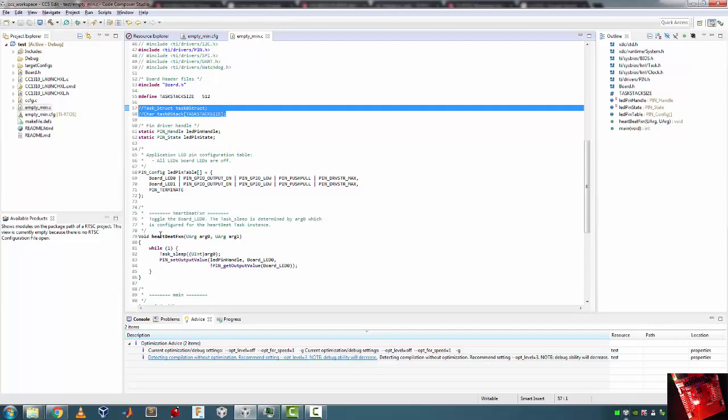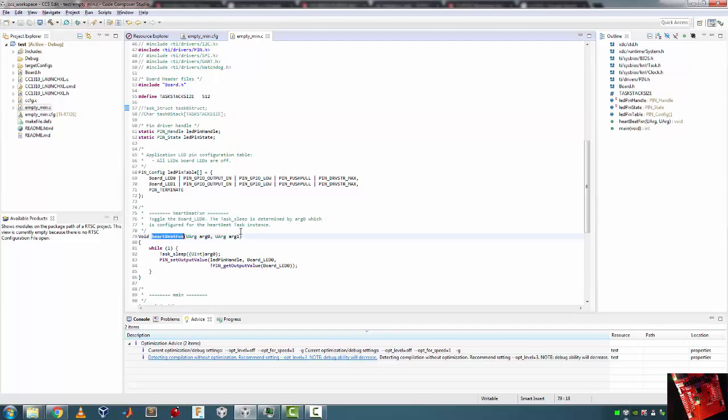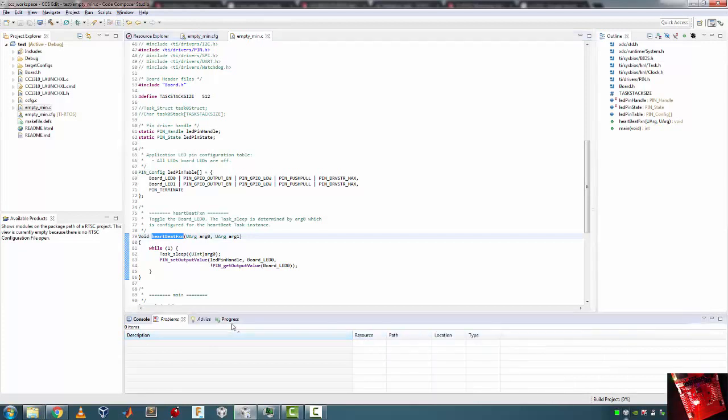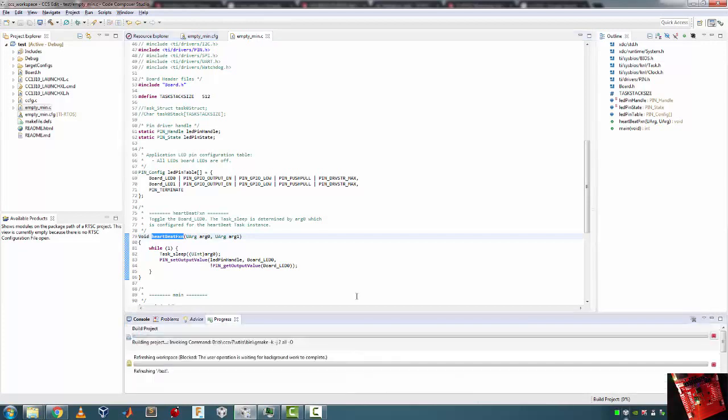At this point in time, even though the function heartbeatFxn exists, I am not using it. So if I do a build, like Yang does in between edits, probably I'm gonna get no problems.